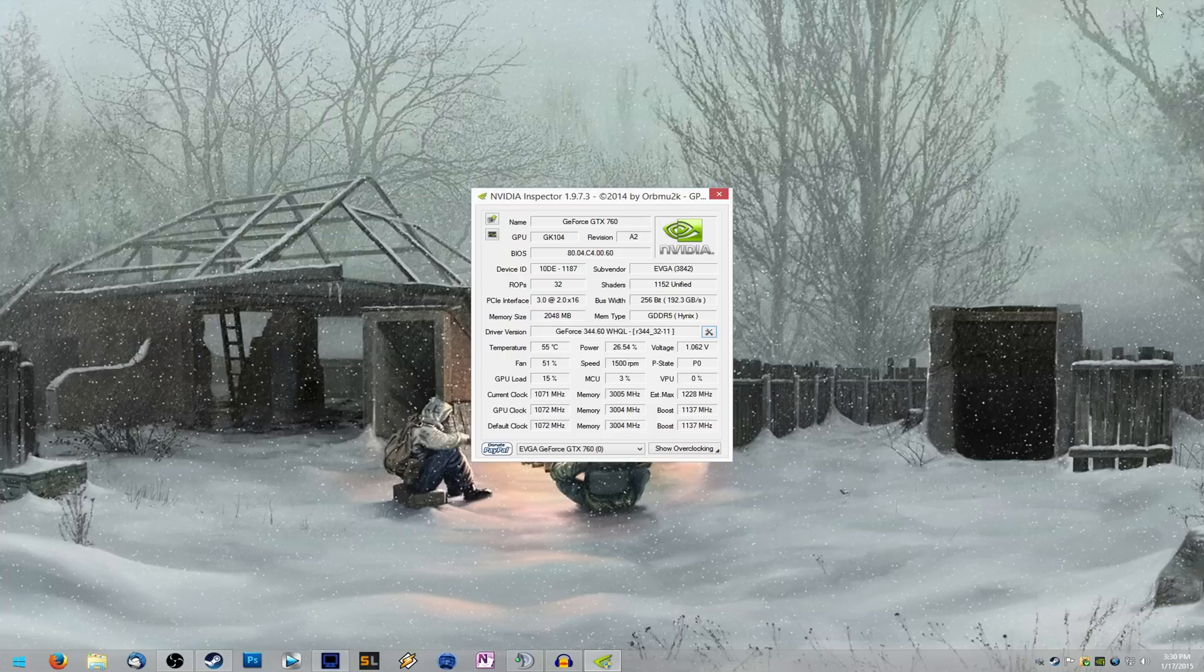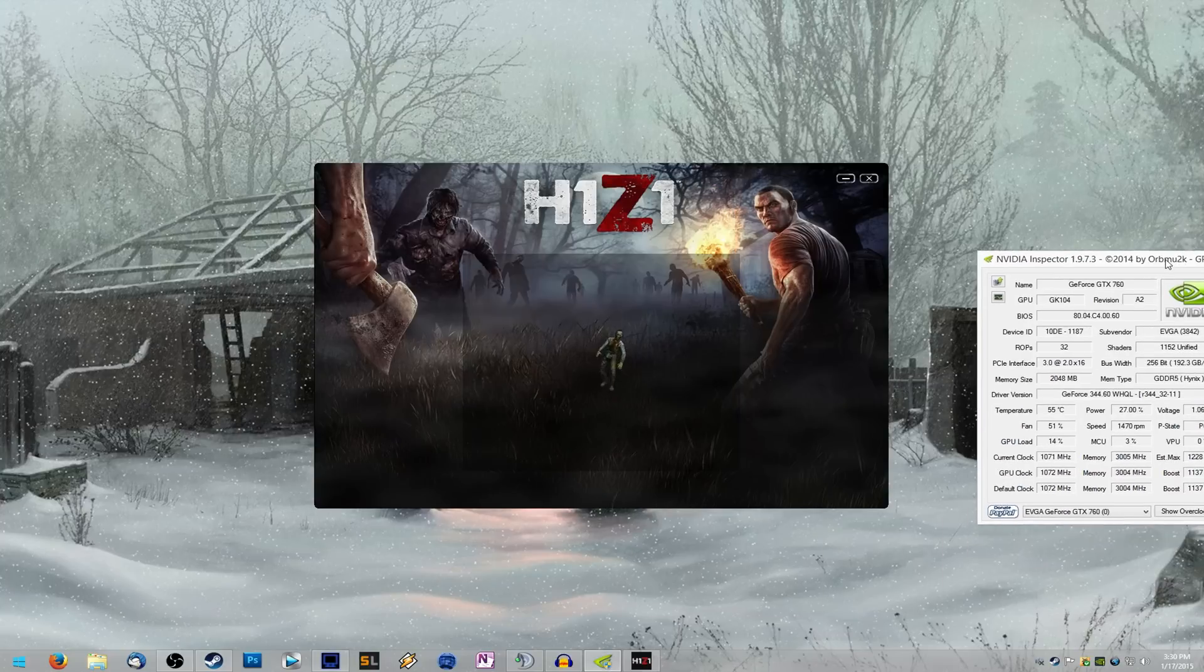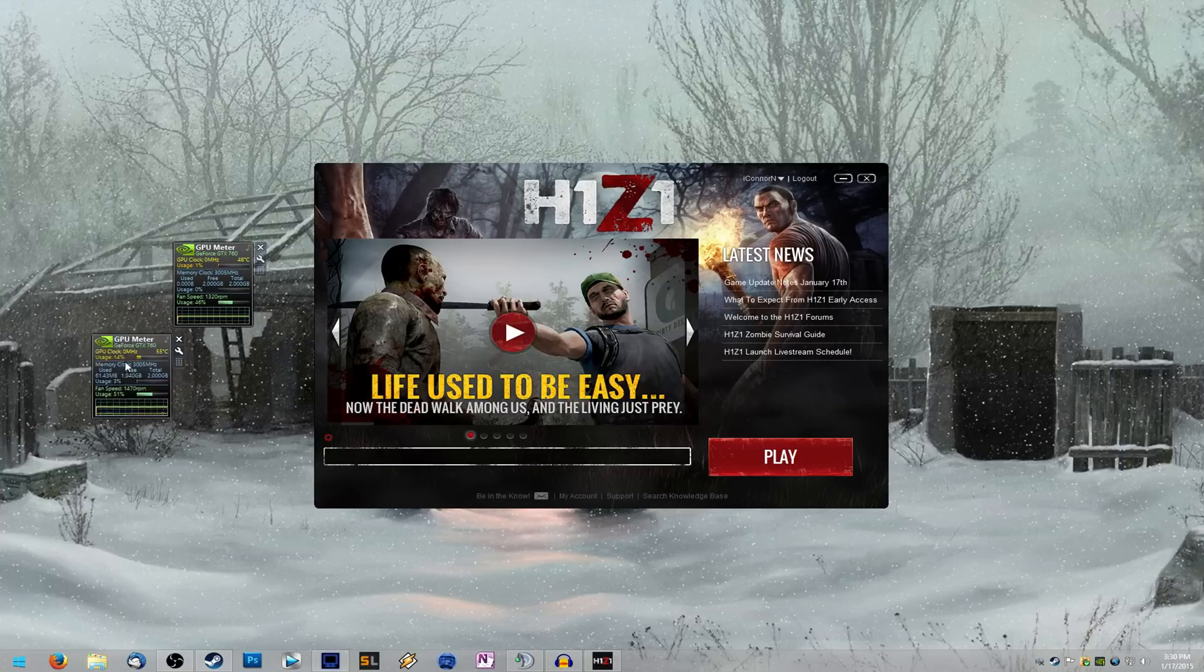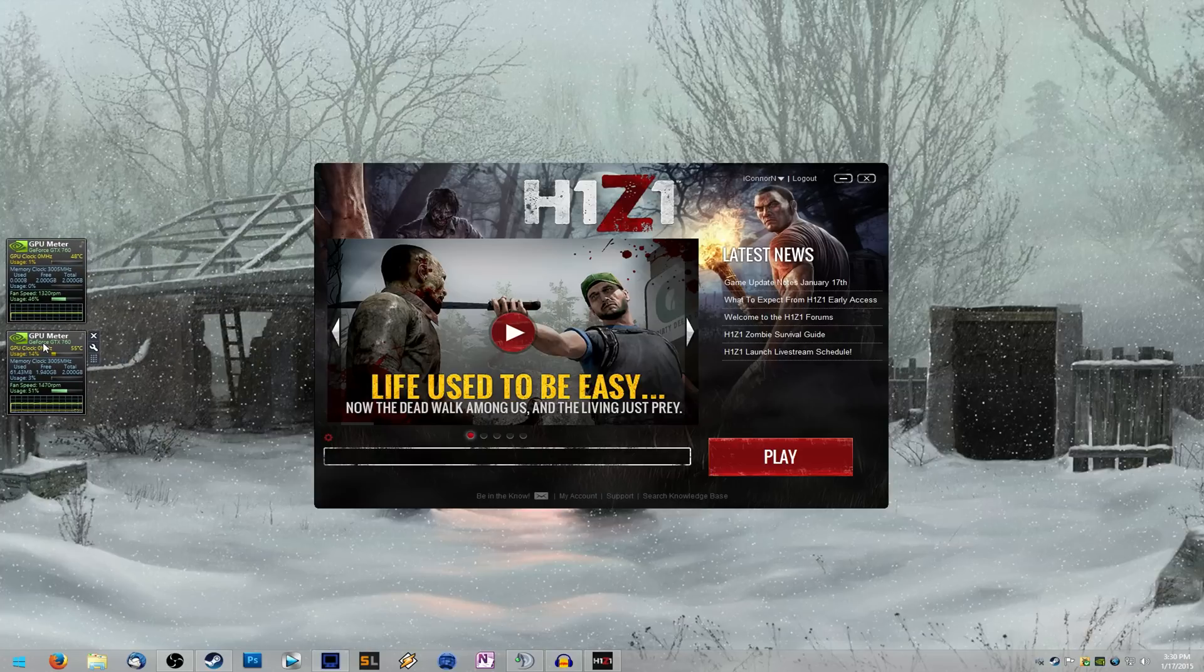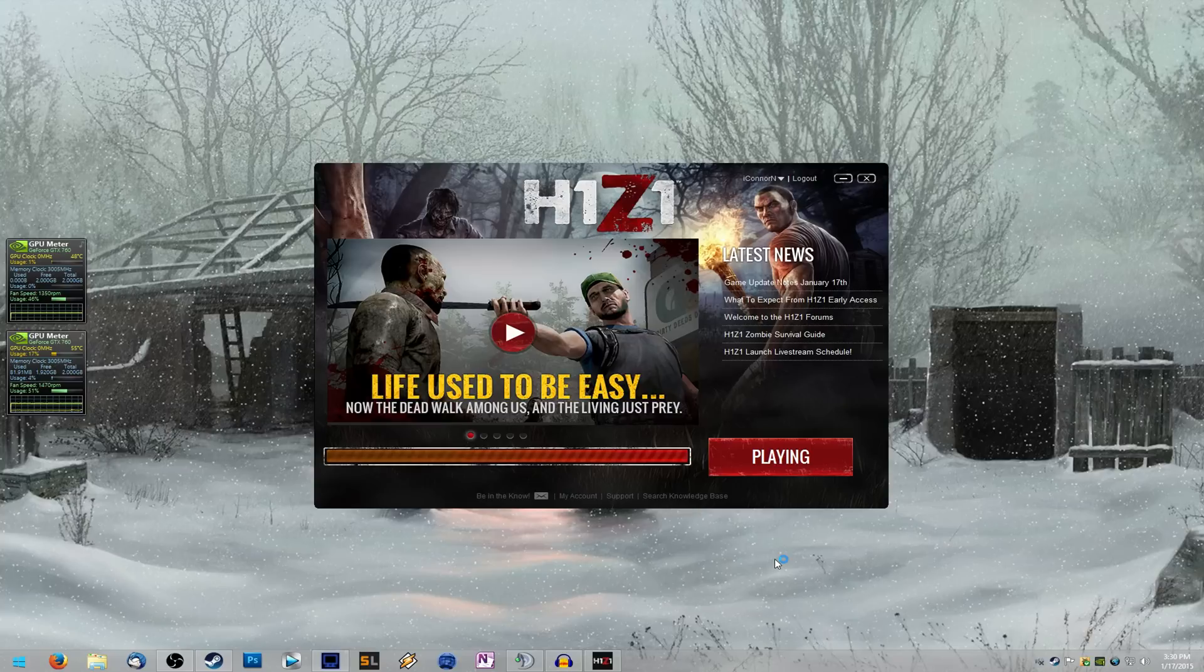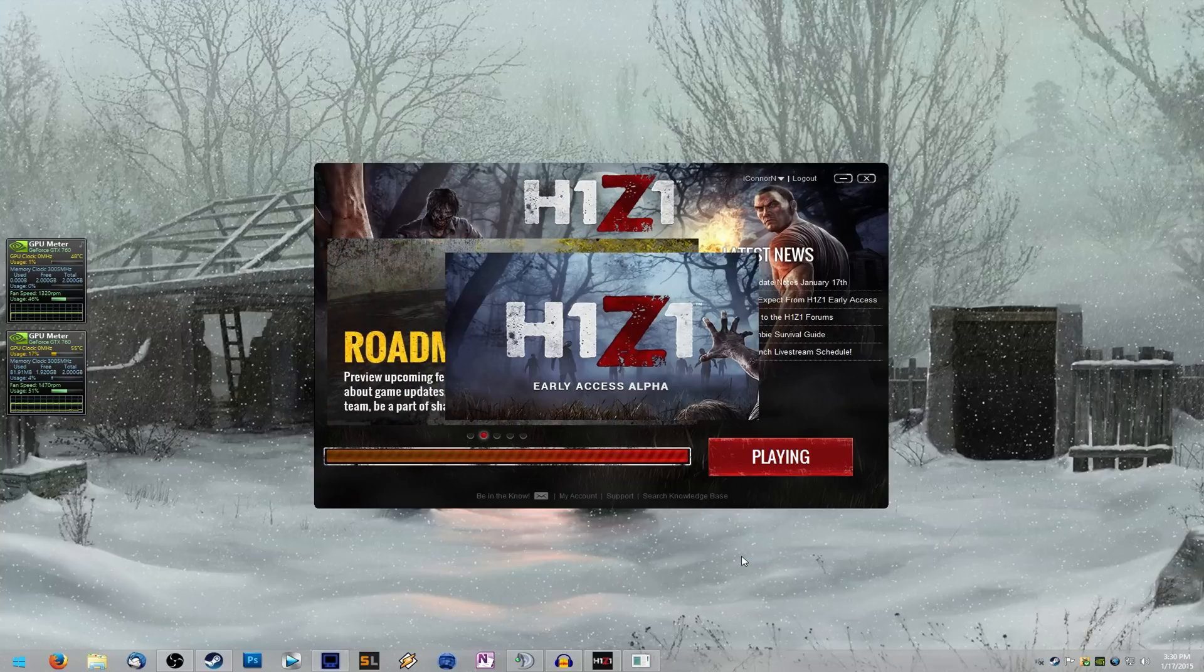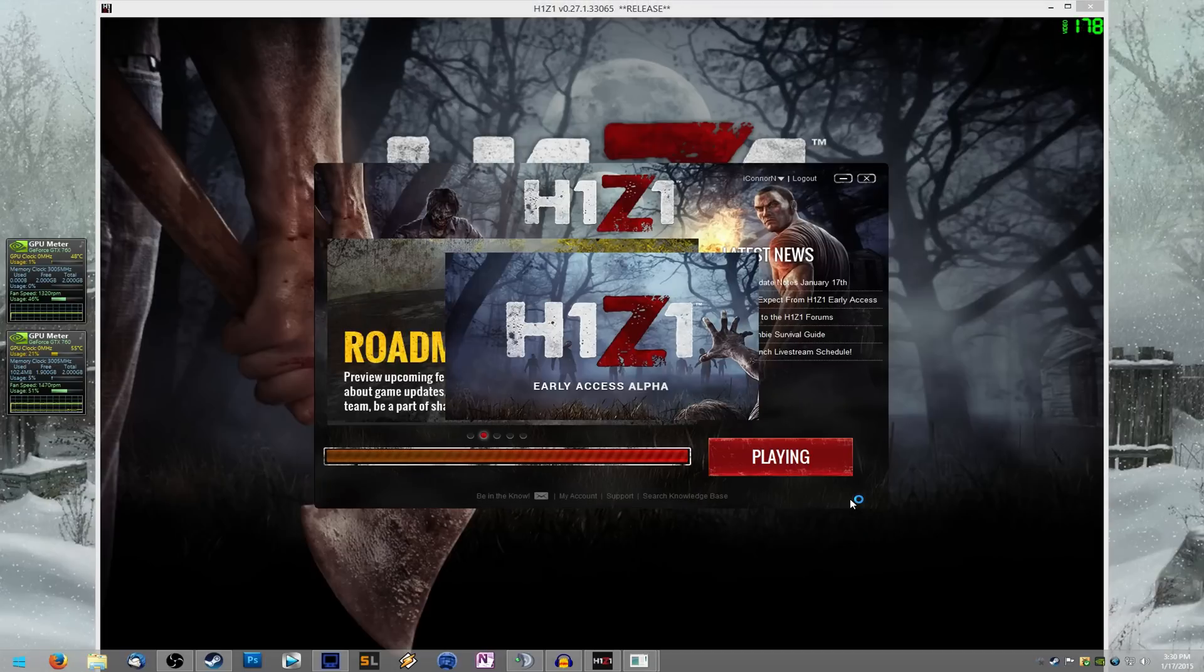It went from 99% on one graphics card to nearly 100% on both. And it doubled my frame rate. So before I was getting about 55, 60 frames a second while recording. And we're going to see what I get now with SLI enabled.